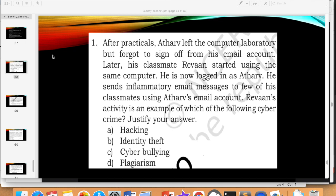First of all, why is it not hacking? Hacking is unauthorized access to another computer. Here, we are not doing any unauthorized access to another computer.